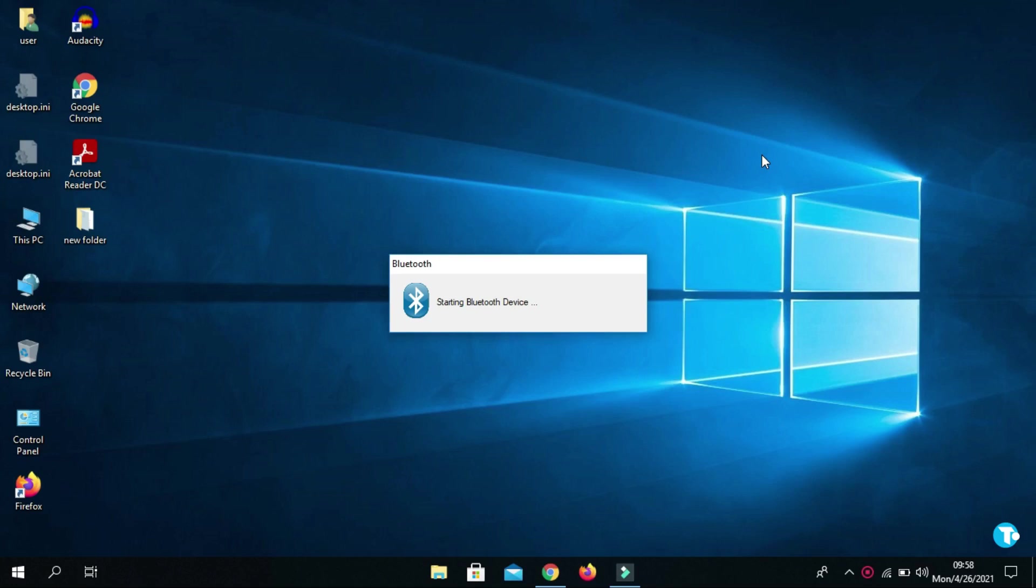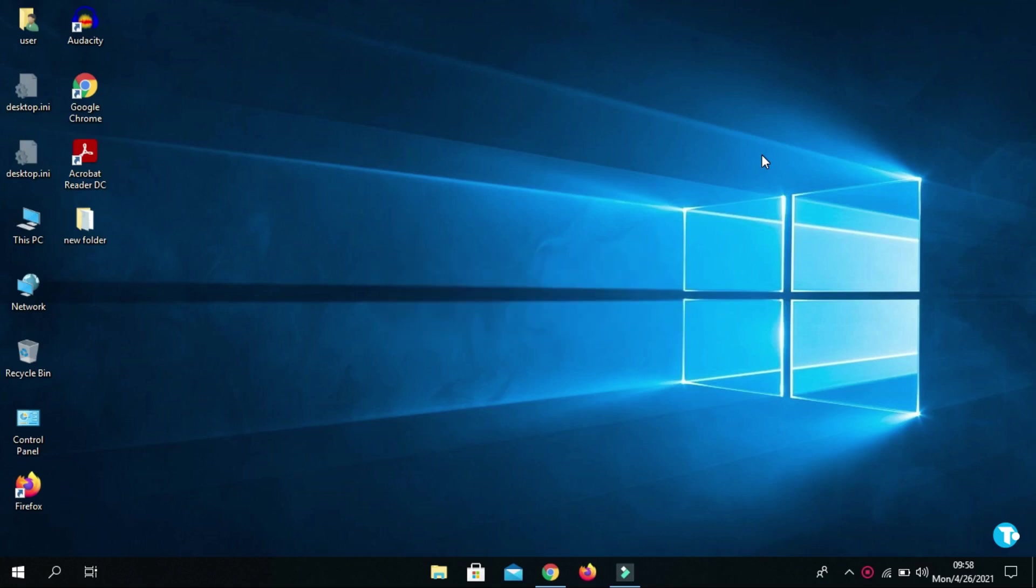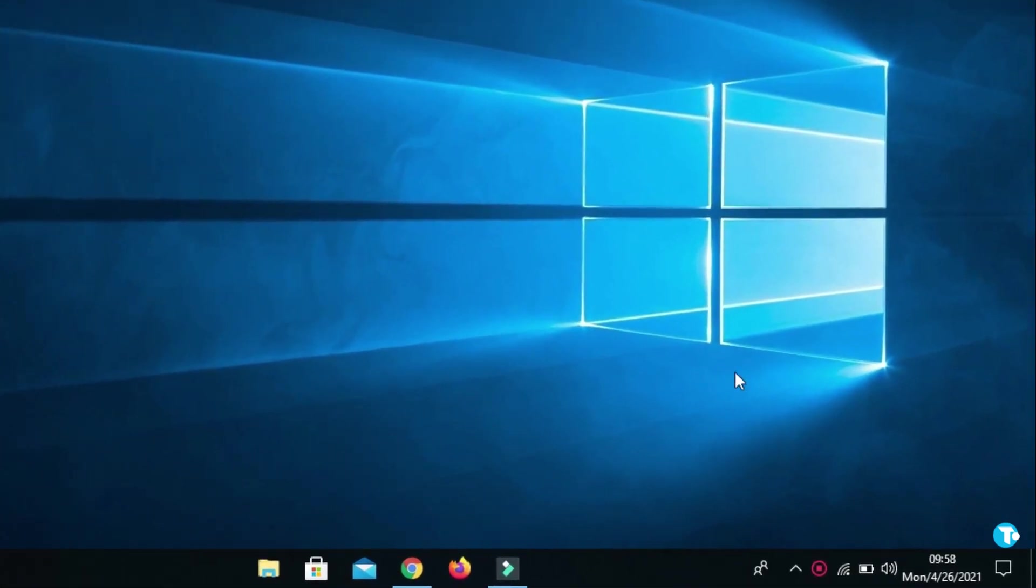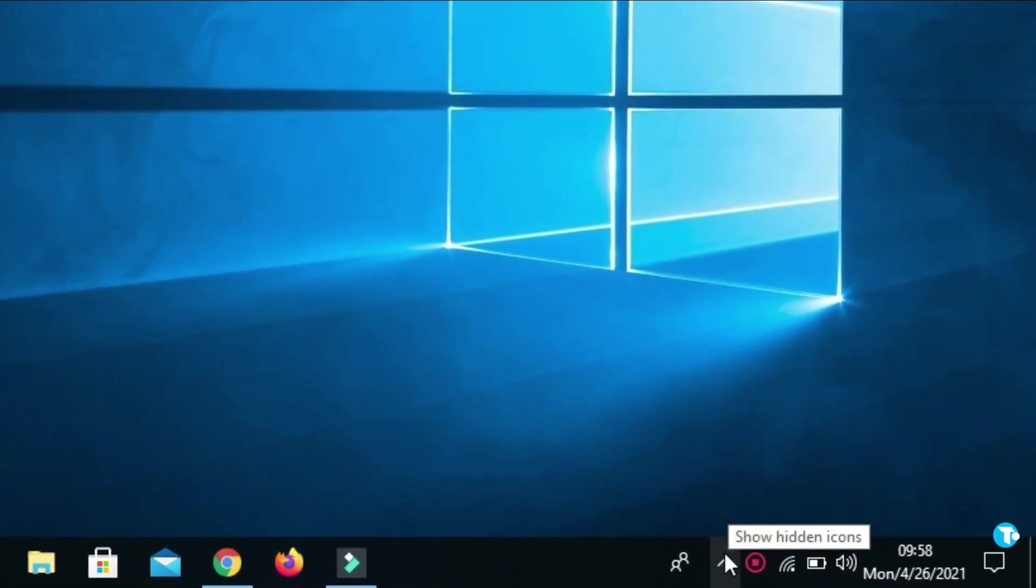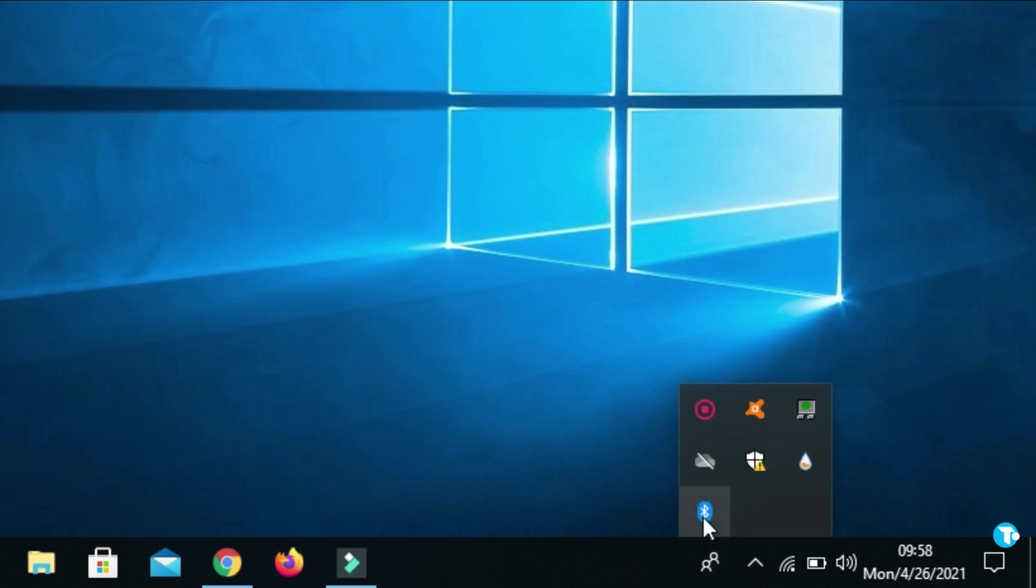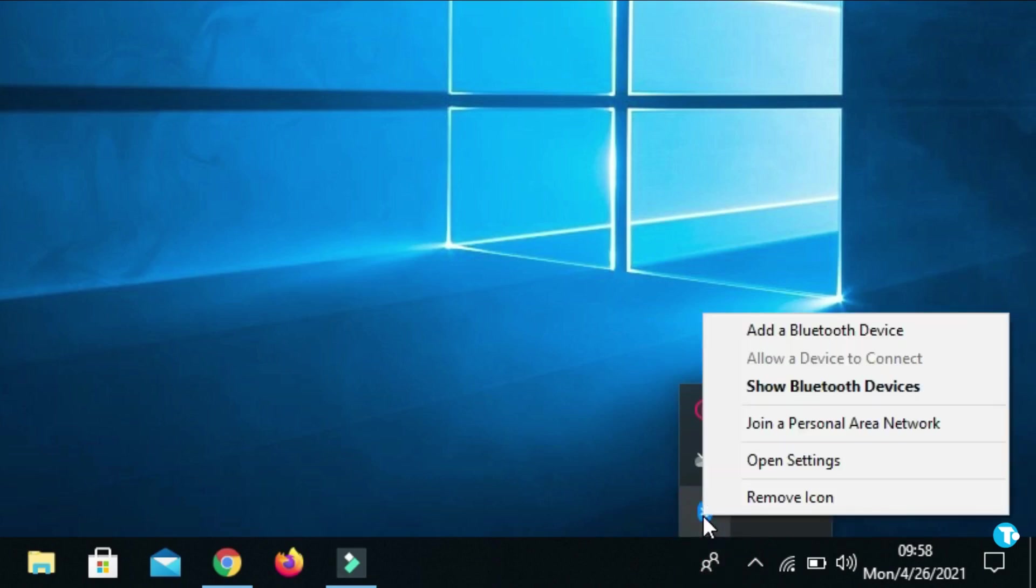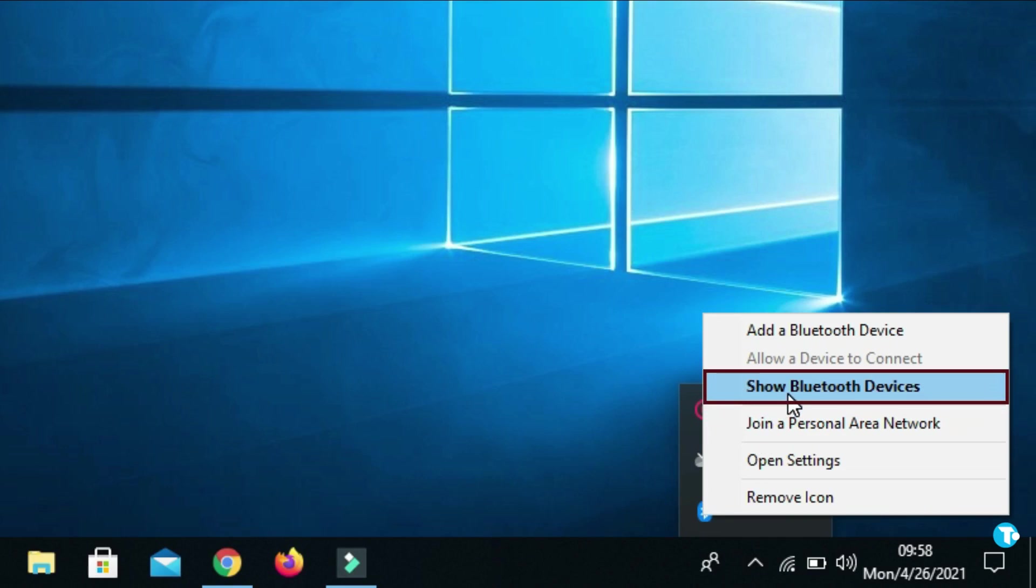You may see this message. Right-click on the Bluetooth icon and click on Show Bluetooth devices. If you do not see this little Bluetooth icon, then you don't need to panic.